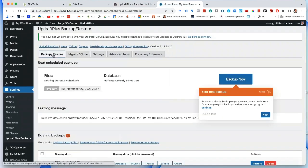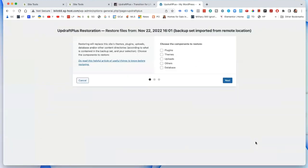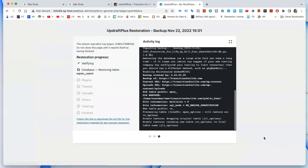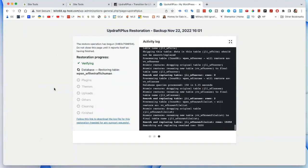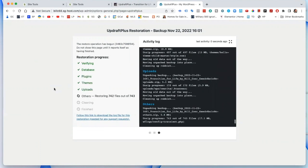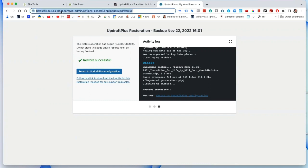On the new site we go to Restore, and you can see down here 'Backup of transitionforlife'. We hit Restore, make sure all the boxes are checked including 'Other', click Next, go to the bottom and click Restore, and it goes through the process. I didn't realize I had that much stuff on this site.